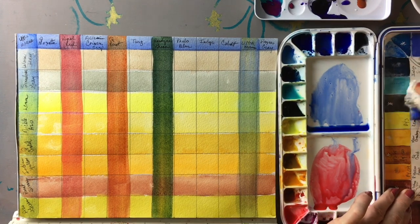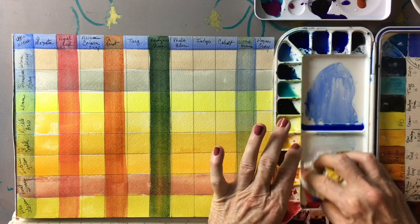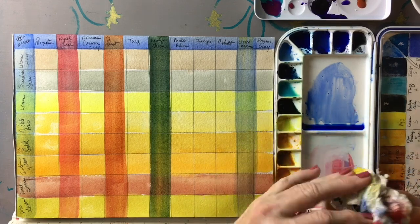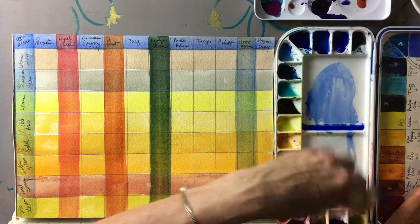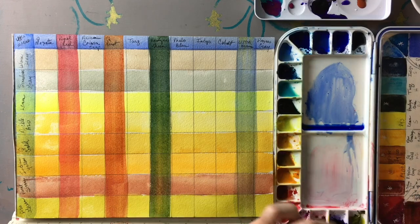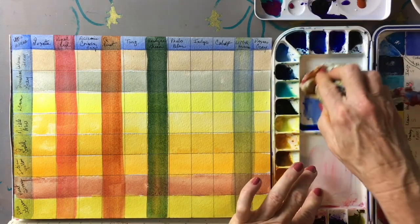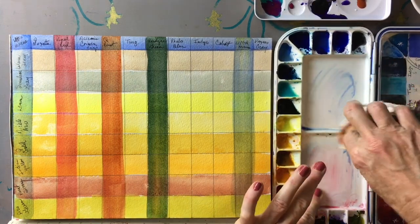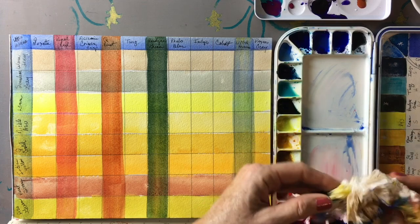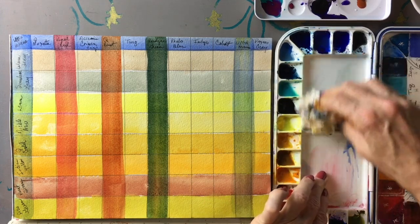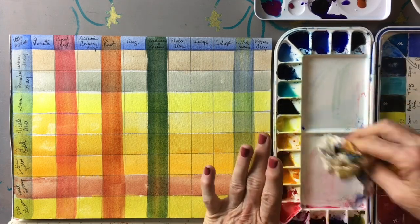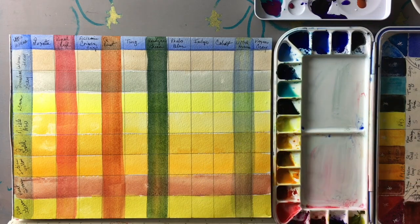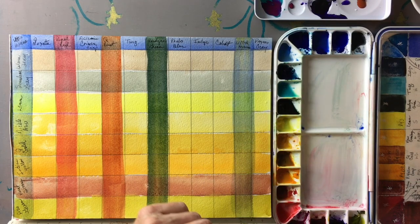The rule of glazing is that you basically glaze light to dark because if you put a really dark color underneath, because of the nature of watercolor you're going to lose that color that's underneath unless it's a more dominant color than the color you've put on top of it.